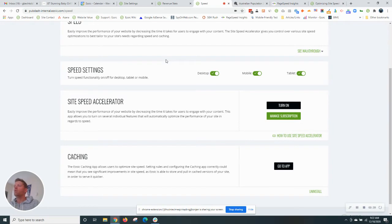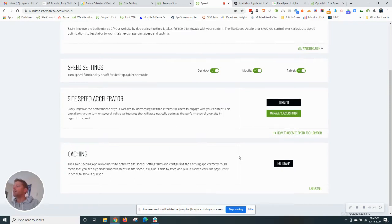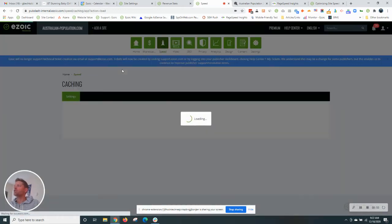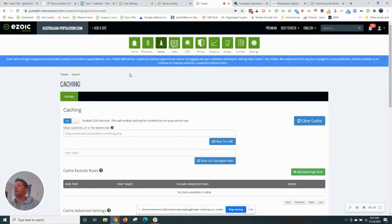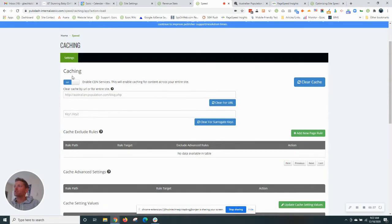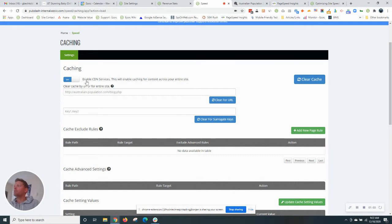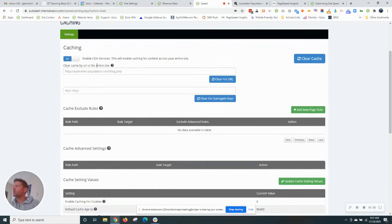When you integrate with Ezoic, either through name servers or Cloudflare, you get access to our industry-leading CDN. And you have controls within Ezoic to make sure you are optimizing your site as fast as possible. So the first thing you want to make sure is, is Ezoic CDN toggled on? It is by default. So we're going to make sure it's switched on here, which it is.